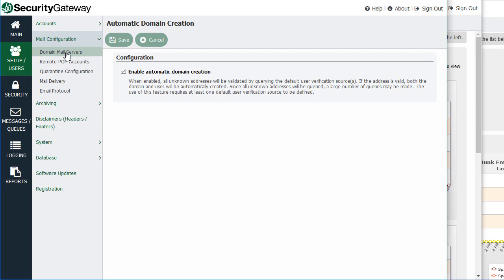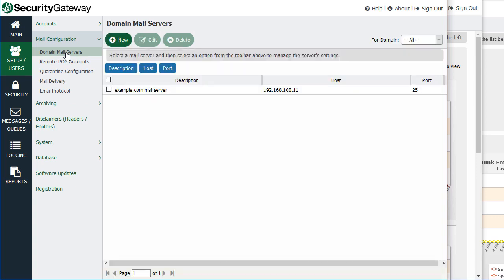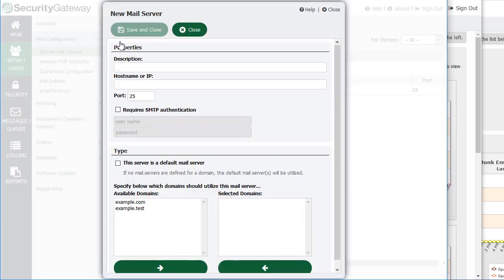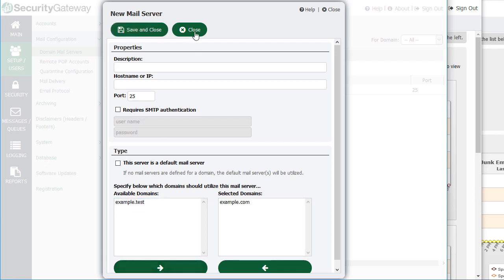Under the mail configuration settings section, Security Gateway can be configured to filter mail for multiple mail servers, and this is where you go to add those mail servers. Under Domain Mail Servers, you can click New, put in a description, the host name or IP address of the mail server, and the port it's listening on for SMTP traffic. You can set this as a default mail server — so if mail arrives from a domain that does not have a mail server assigned, the default will be used — or you can assign specific domains to use this particular mail server.